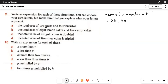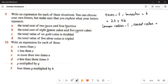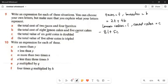The total cost of eight lemon cakes and five carrot cakes. Let lemon cakes be L and carrot cakes be C. L represents lemon cakes and C represents carrot cakes. The total cost of eight lemon cakes is 8 multiplied by L, and five carrot cakes is 5 multiplied by C. We add them together, so the answer is 8L plus 5C.